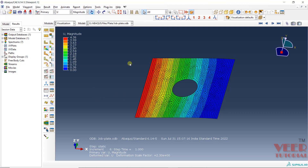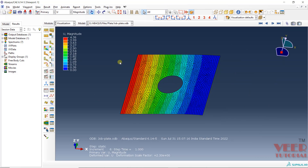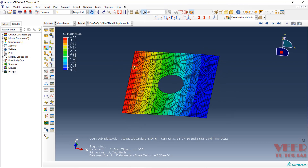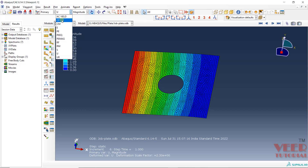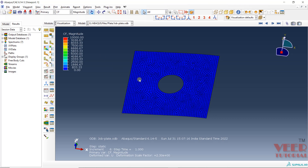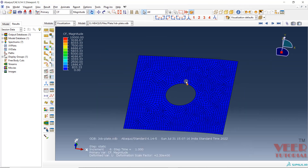That depends on our settings. Now, what I want to find out in this analysis is basically I want to create multiple plots. Let's say I want to create a plot of displacement of any node with respect to the force we have applied, or we can also find out the reaction force as well. In the type of output, if you go to CF — concentrated force — you can see it is going to show the force we have applied on the node.